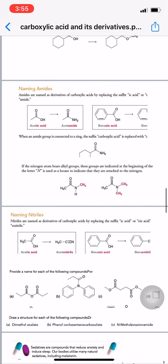Nitriles are named by replacing the suffix '-ic acid' or '-oic acid' with '-onitrile.' For example, acetic acid becomes acetonitrile, and benzoic acid becomes benzonitrile.